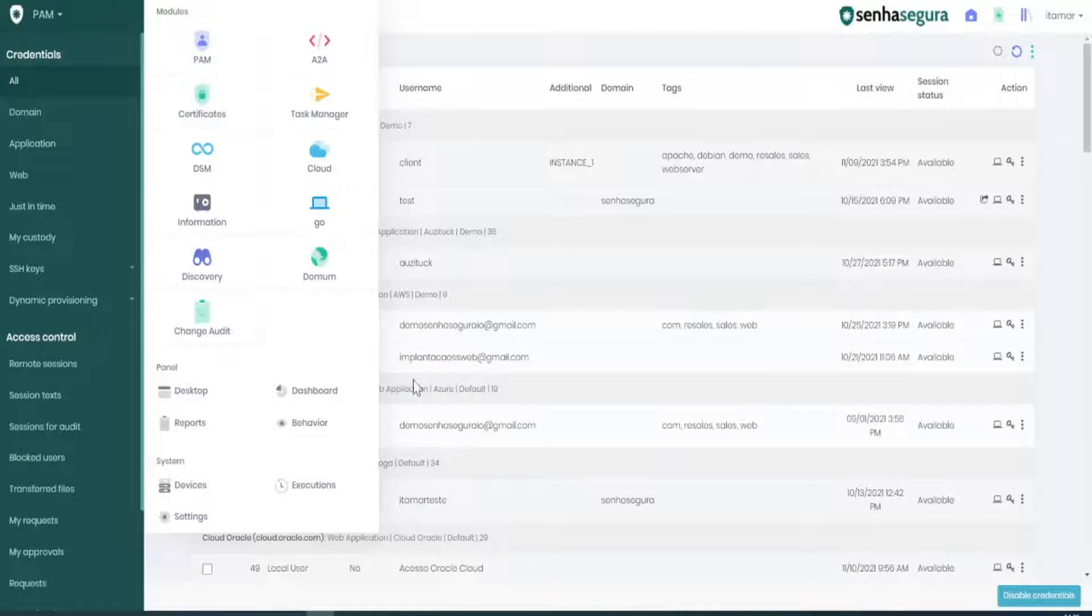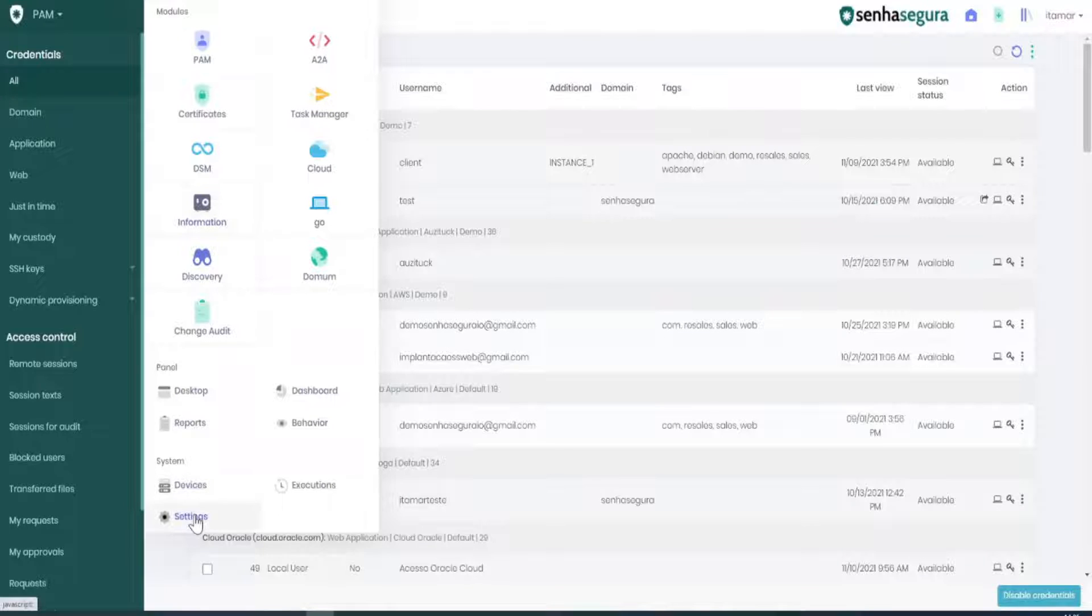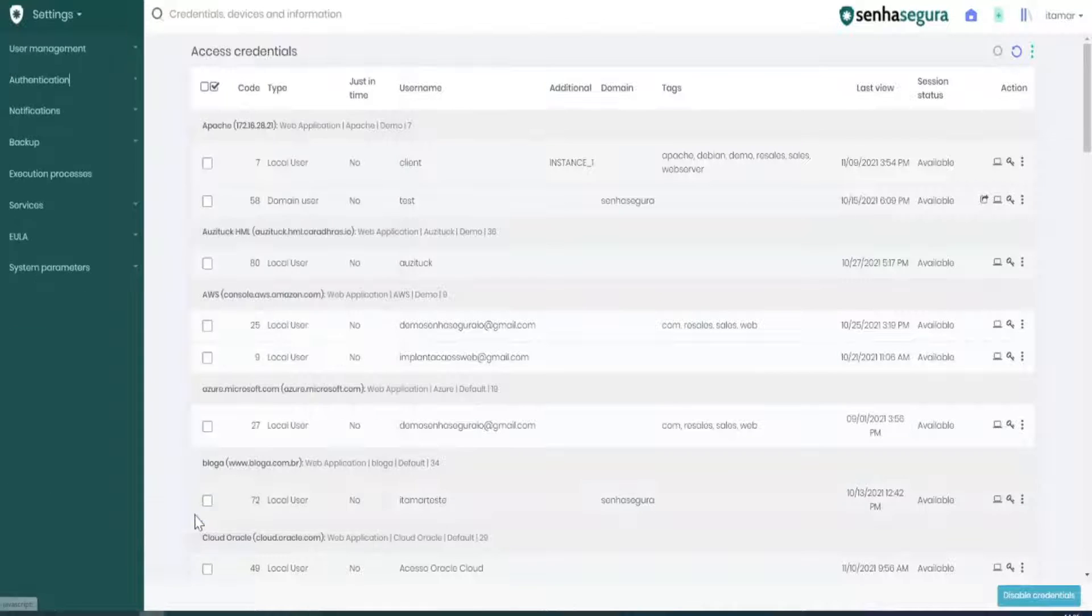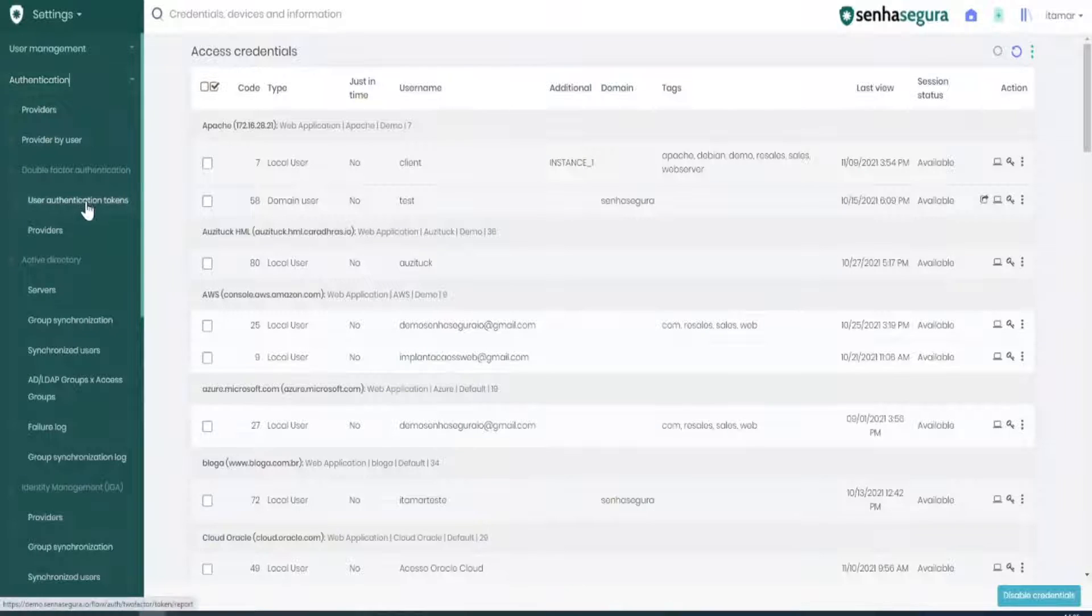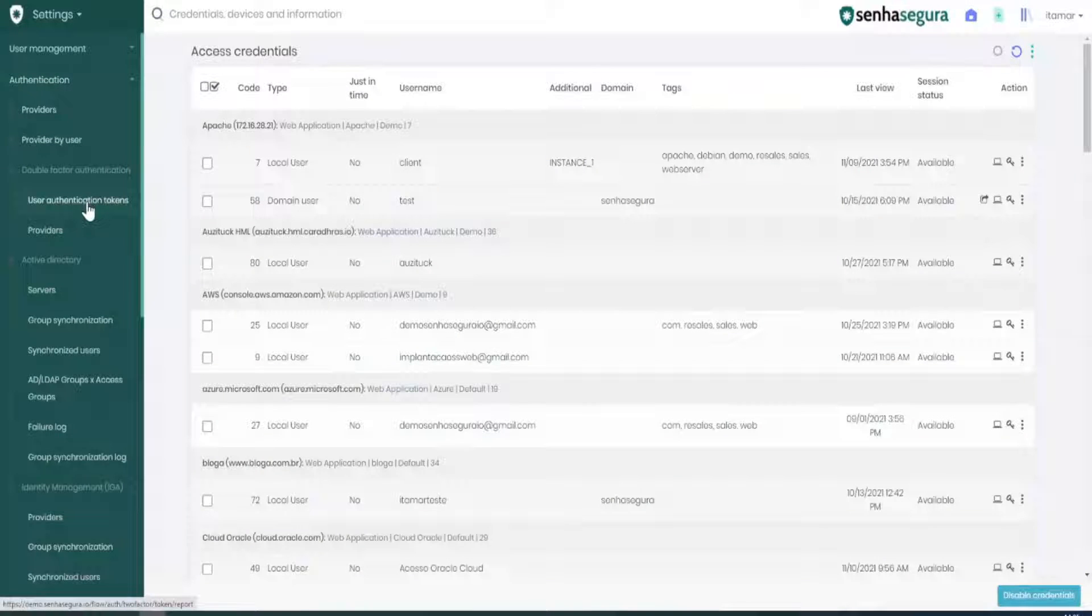On Settings, please go to Authentication, then User Authentication Tokens.